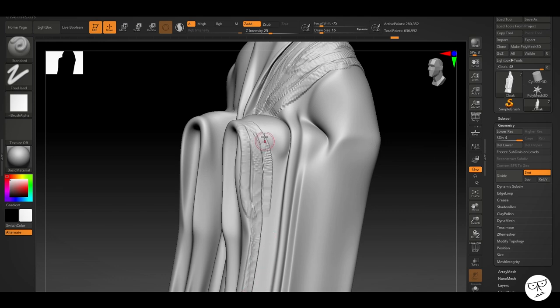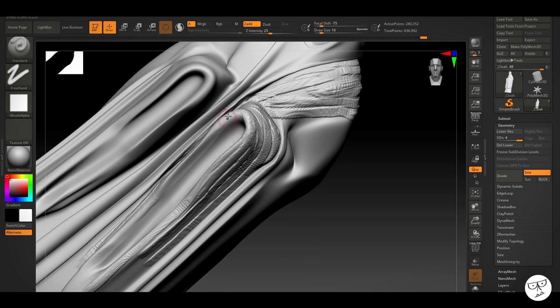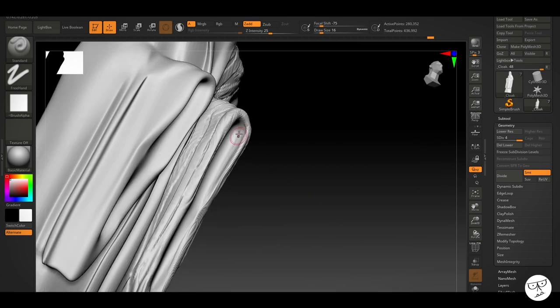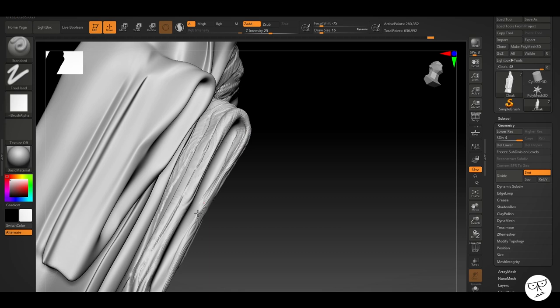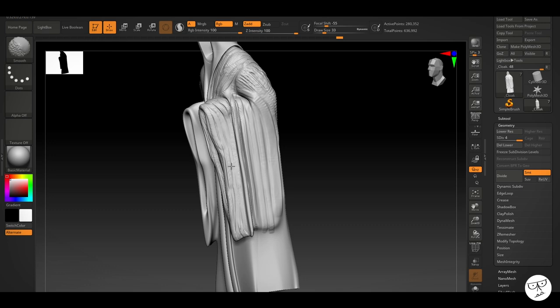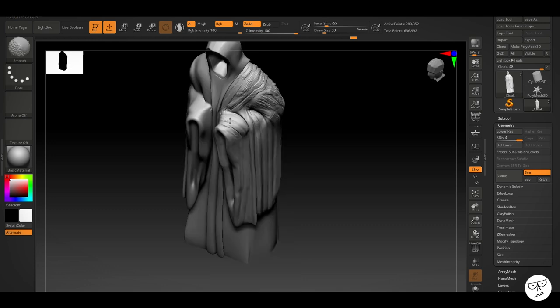Very similar to clay tubes. You draw in the detail. It looks very harsh at this point. What you do is you get it to the point where you've got a lot of the details done and then you can just smooth over it and it leaves behind a nice kind of pattern of the cloth. Did the same thing with the hood as well.